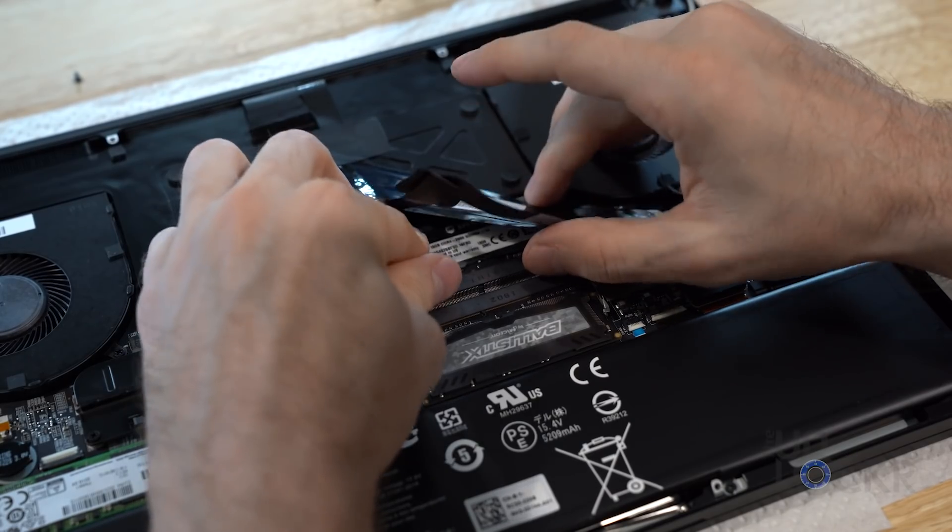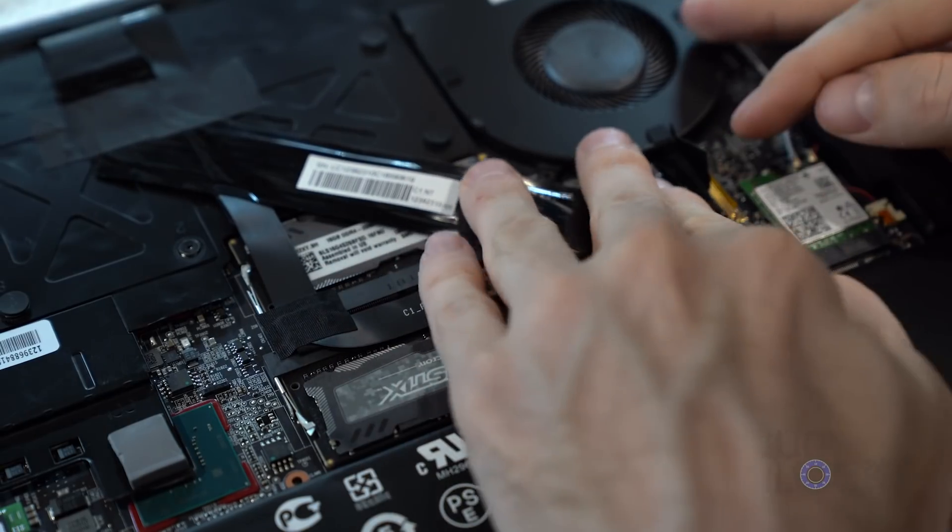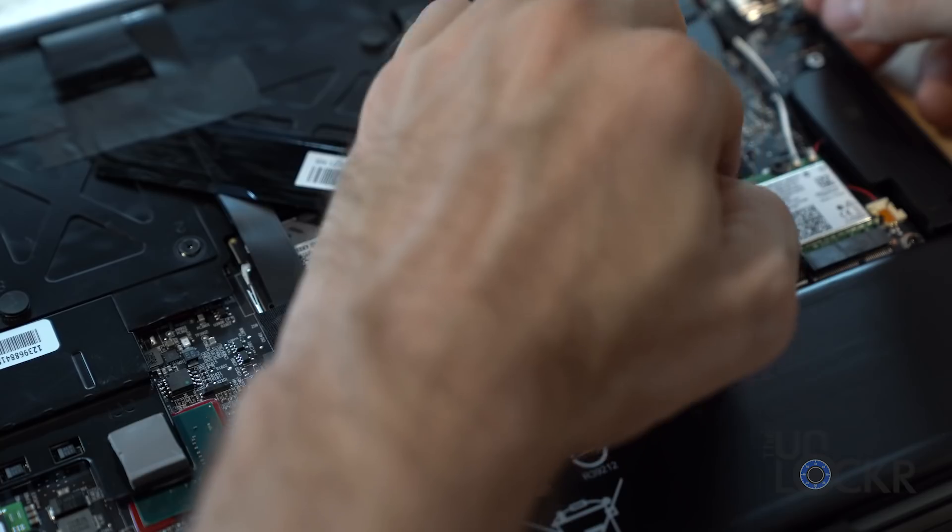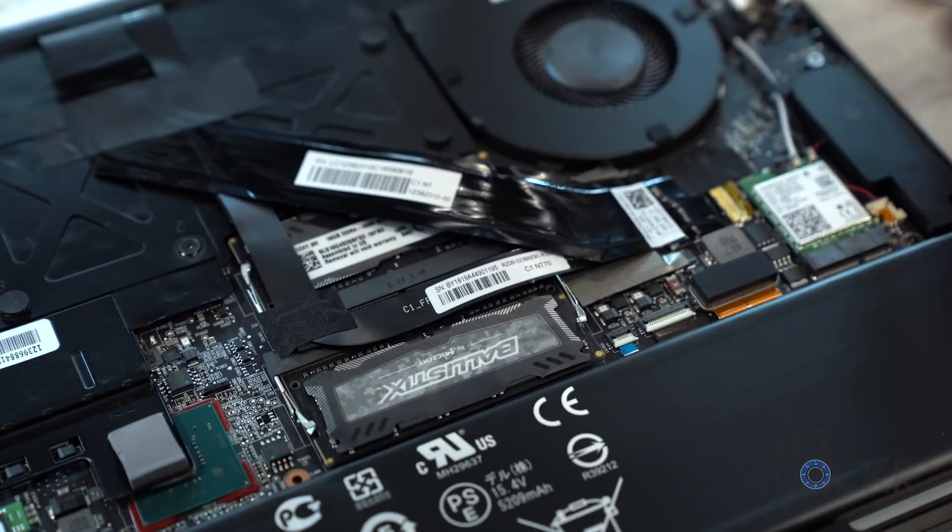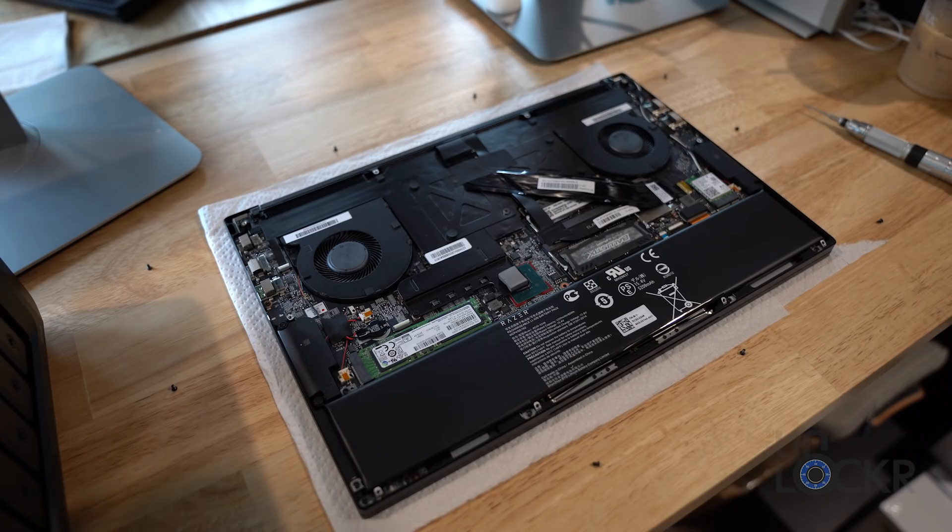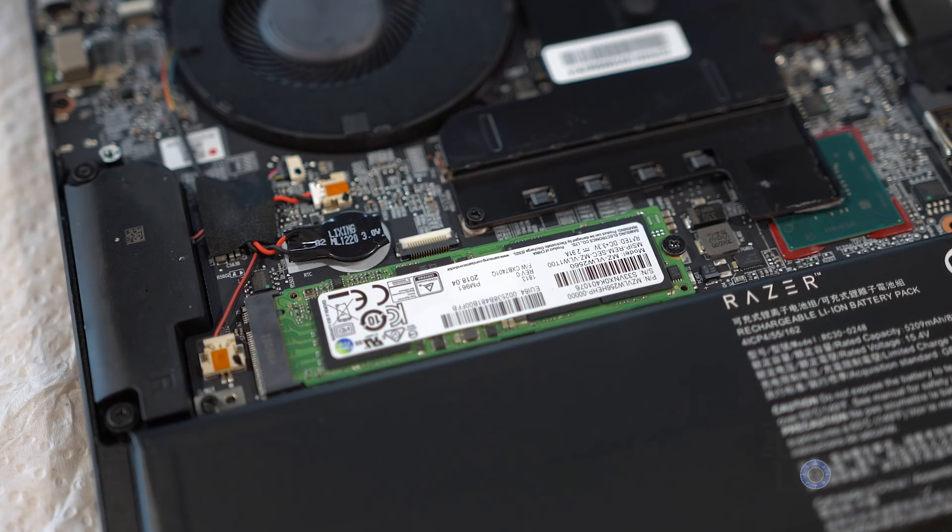If you aren't going to upgrade the SSD, you can just put the metal bottom of the laptop back on, screw it back into place, turn on the computer, and you're all set. Now, if you're upgrading both RAM and SSD, we're going to leave the computer open, and what we're going to do now is you're going to notice the M.2 SSD slot on the left side, if your computer's facing the same way as mine.